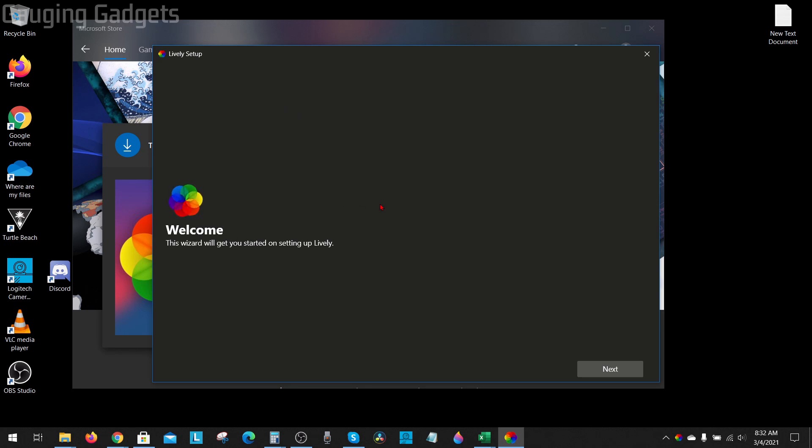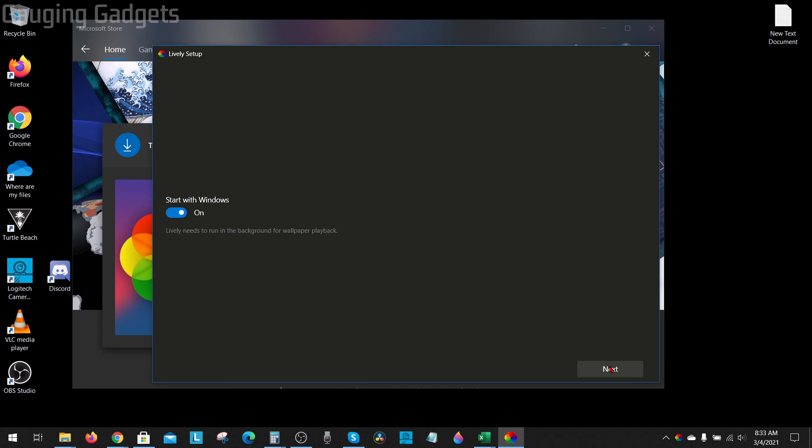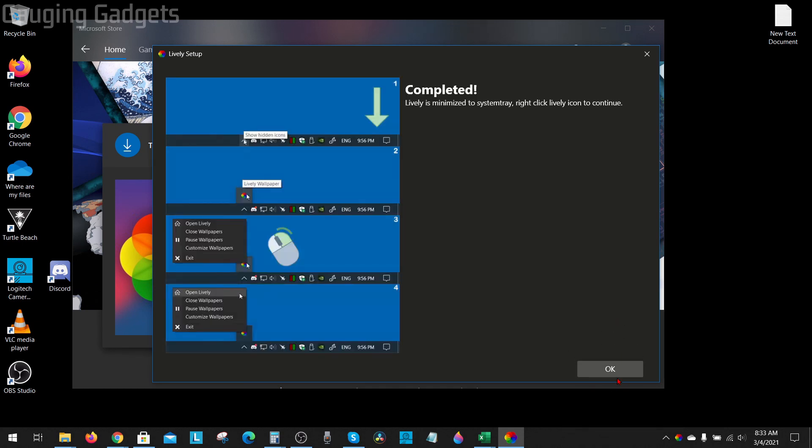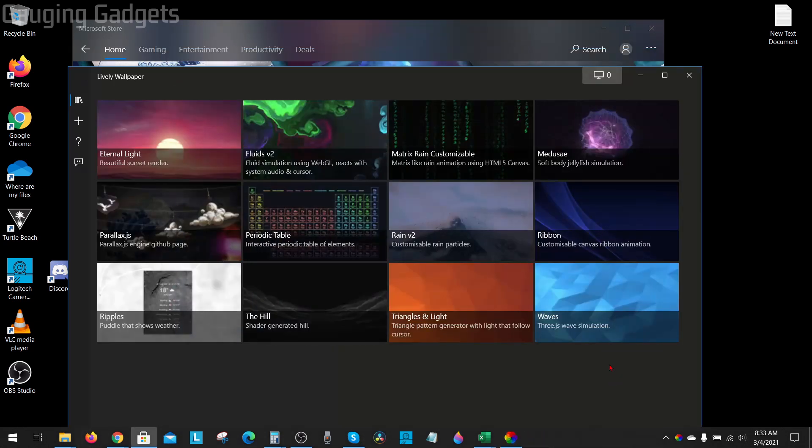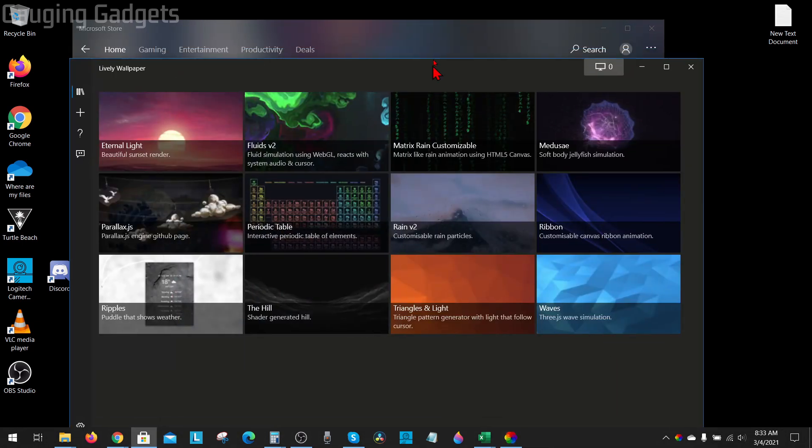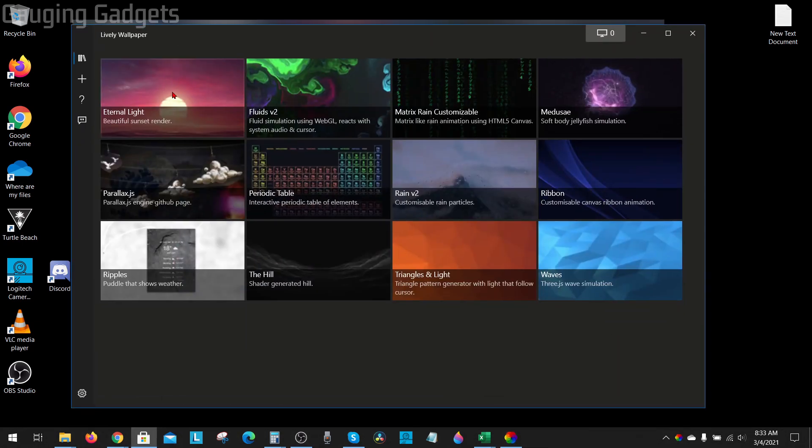So first we need to select next down in the bottom right. And then if you want to have an animated background every time you start your computer, go ahead and make sure this is turned on and then select next, and then select ok. So now it'll open up the software here where it has a bunch of built-in backgrounds that are animated.